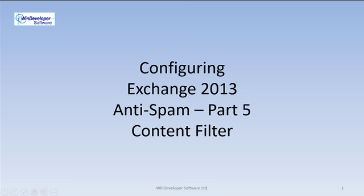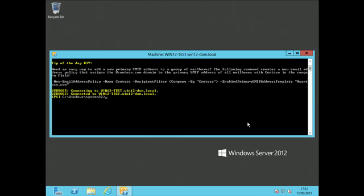An email with SCL 9 is almost certainly spam. Likewise, SCL 0 is assigned to emails that look perfectly legitimate. SCL ratings between these two extremes indicate a varying degree of certainty.